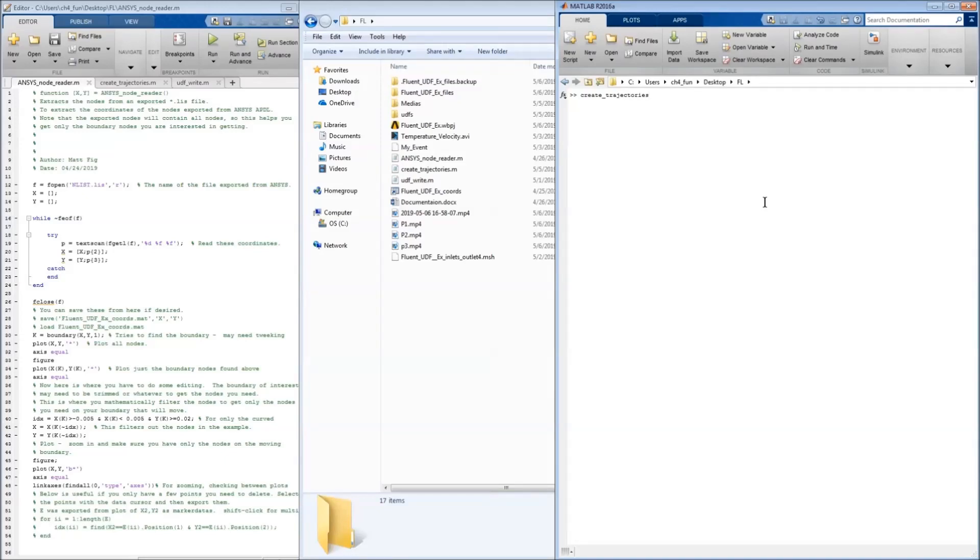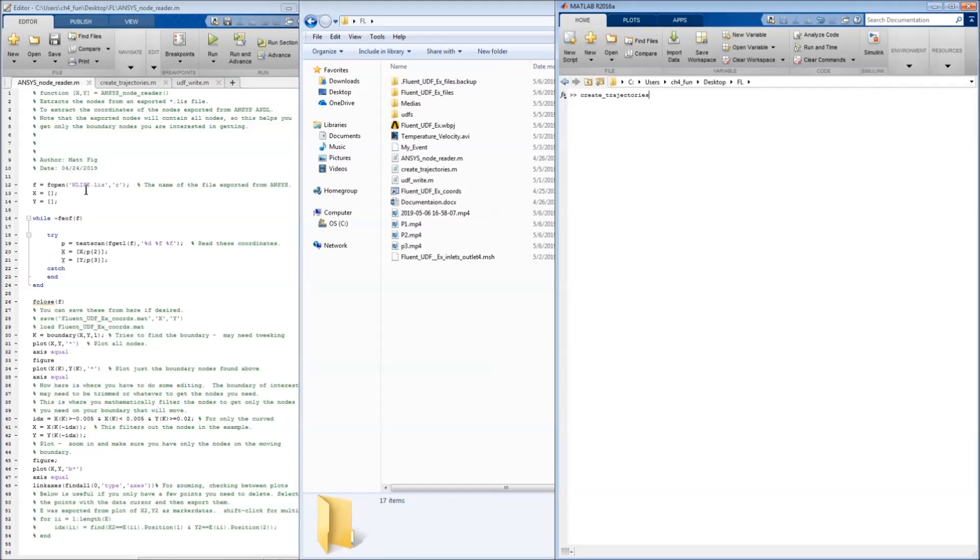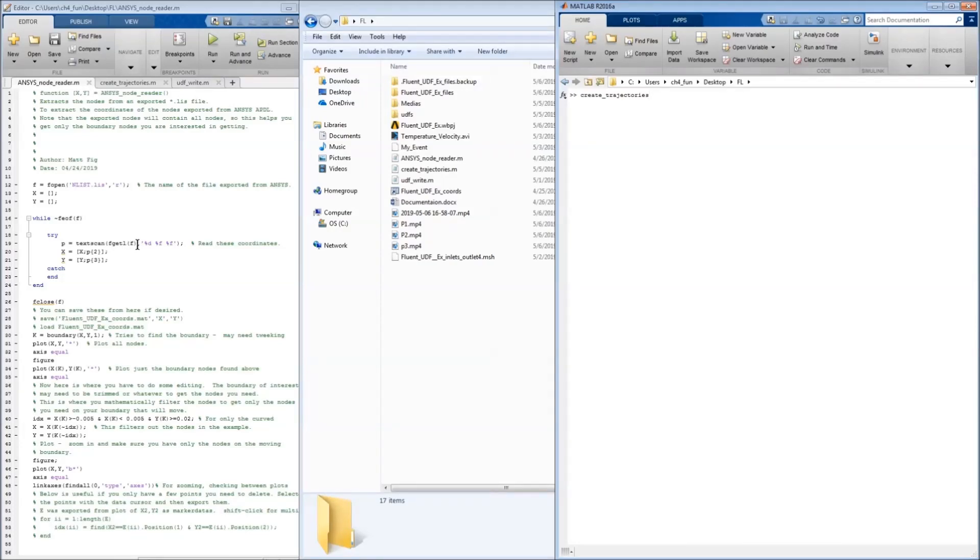Once the nodal coordinates have been exported from Fluent, we can import them into a MATLAB vector. We do this by using the fopen function which simply opens the file to be read, and then the fgetl, which is short for fgetLine.